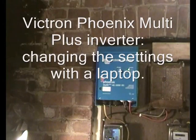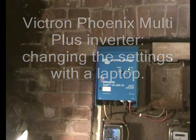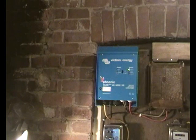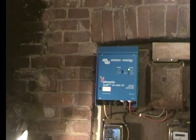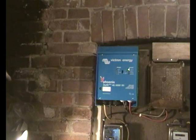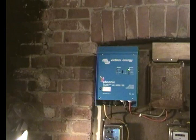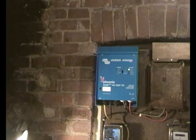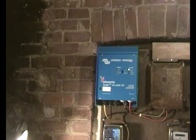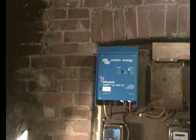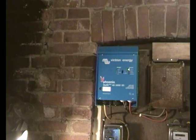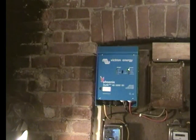This is my Victron inverter, it's quite an old one. It's probably been running for nine or ten years, maybe can't quite remember. Anyway, this video is about the interface, the virtual switch interface.